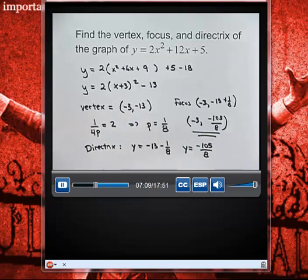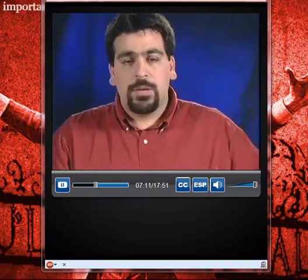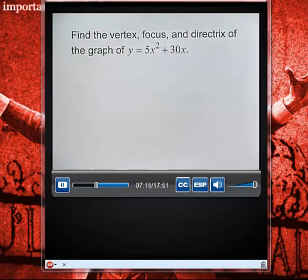Now it's your turn to try an example. Find the vertex, the focus, and the directrix of the graph of y equals 5x squared plus 30x. Give this a try and check back when you've completed it.